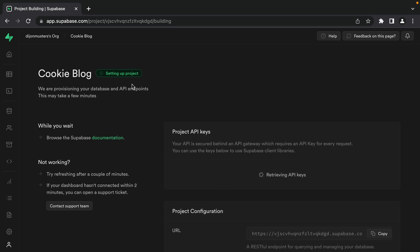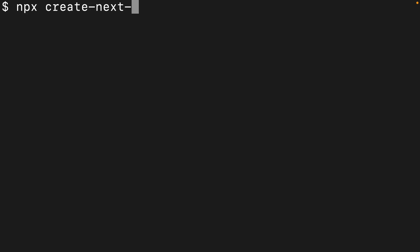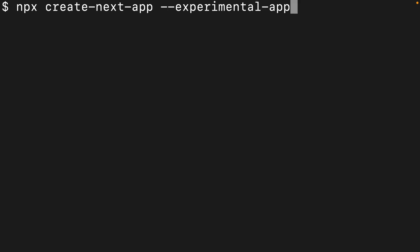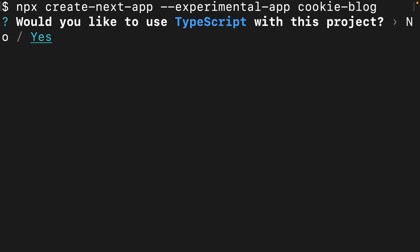This will take a little bit of time to set up our project, so let's go create our Next.js application while we're waiting. We're going to use npx to run the create-next-app package. We're going to be using the new app directory to create our server components, so we need to write --experimental-app to set that flag to true, and then the name of our application is going to be cookie-blog. This is going to step us through some questions for the configuration of our project - we're just going to leave all the defaults.